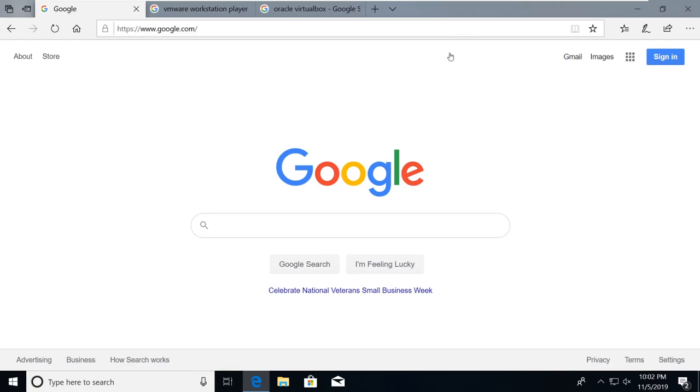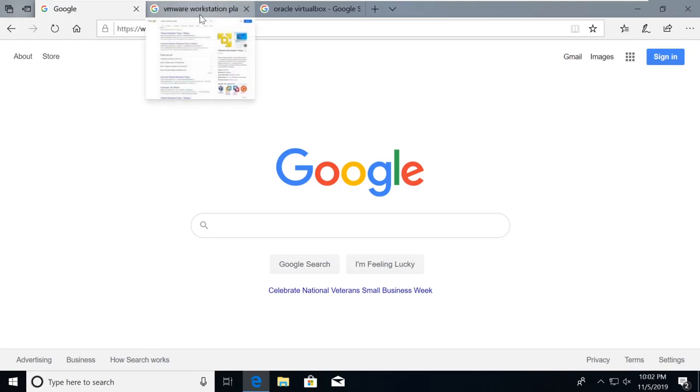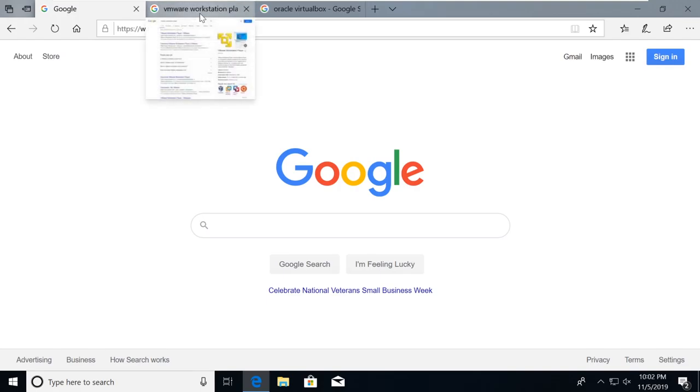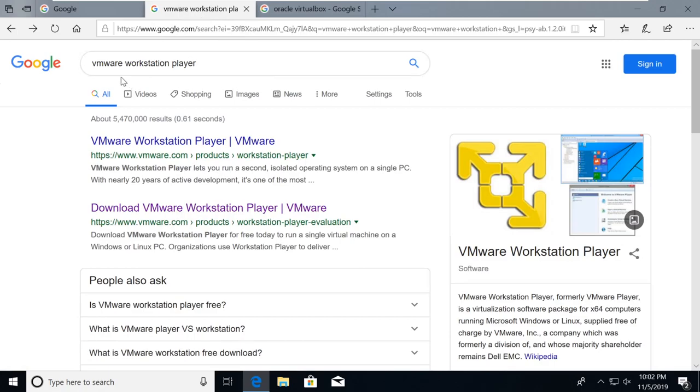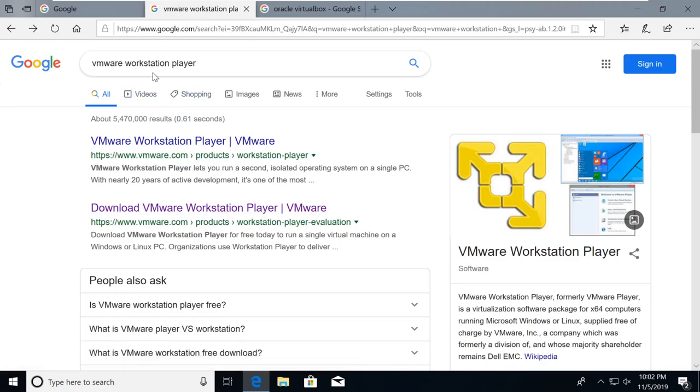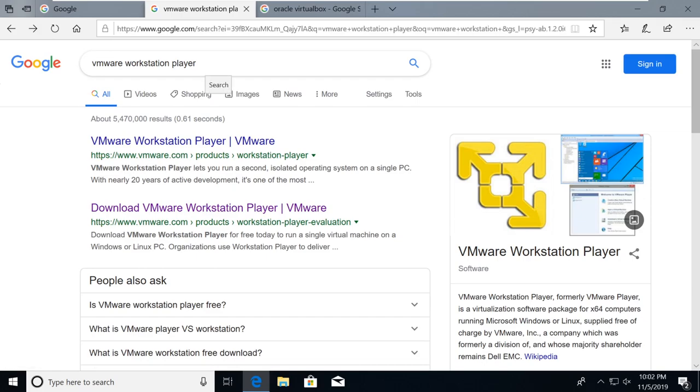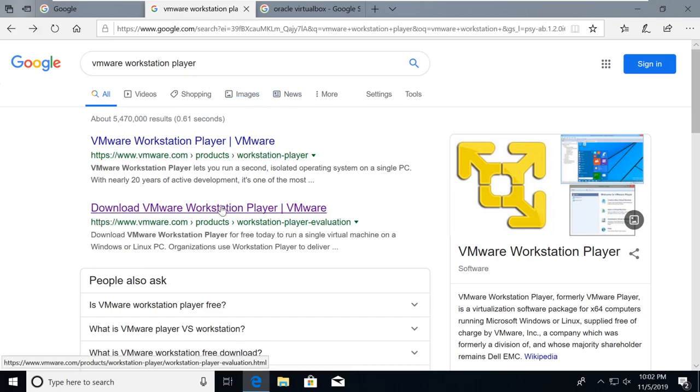So in order to utilize virtual machines, we first need some sort of virtual machine software to play these. So there are two different ways that we can do this. If you are on a Windows machine or a Linux machine, you can utilize VMware Workstation Player. Now if you type in VMware Workstation Player in Google, the first one here that says download VMware Workstation Player, you just click on that.